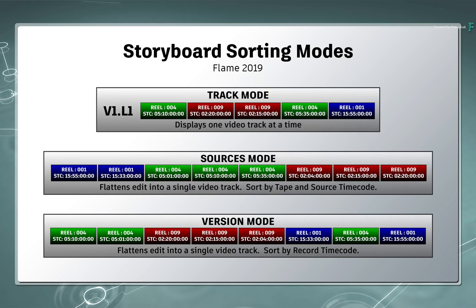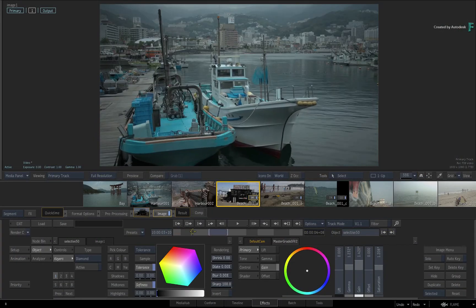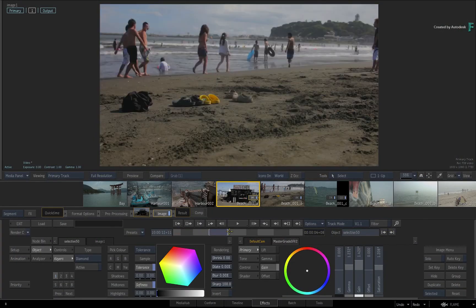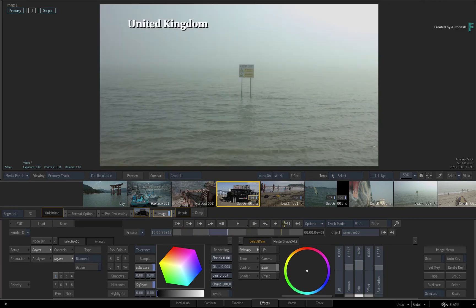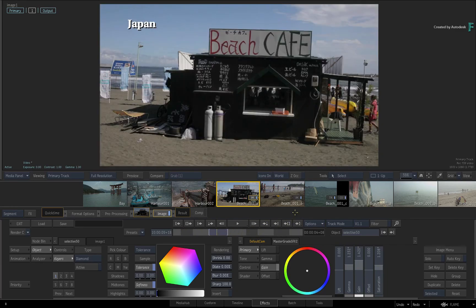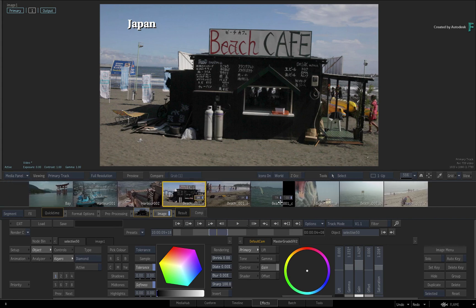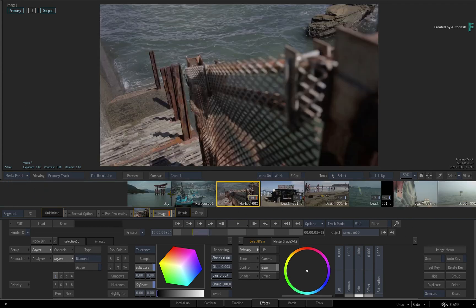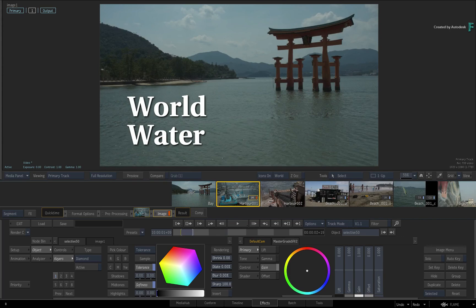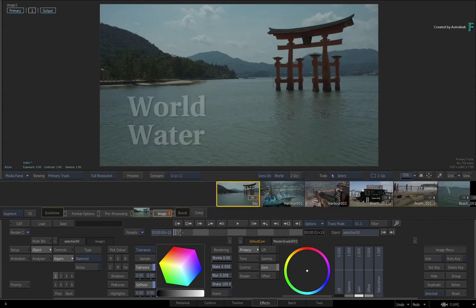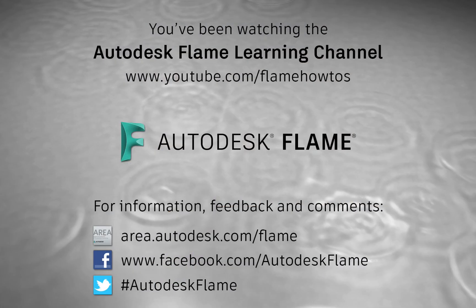Those are the three main sorting modes available for the storyboard. In the next video, you can focus the storyboard even further using storyboard filtering and searching. Don't forget to check out the other features, workflows, and enhancements to Flame 2019. Comments, feedback, and suggestions are always welcome. Please subscribe to the Flame Learning Channel for future videos, and thanks for watching.